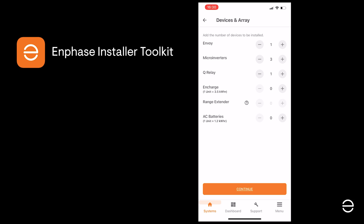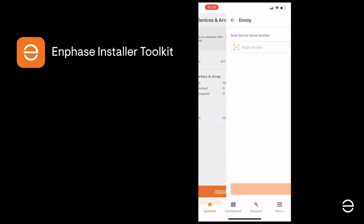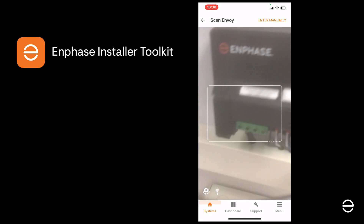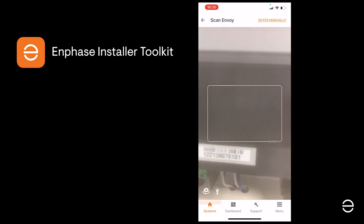Click on Continue and the next step is to add the Envoy serial number to your system. You can do this manually by copying it off the sticker on the Envoy, or just scan it in directly using the ITK app, as we're doing here.